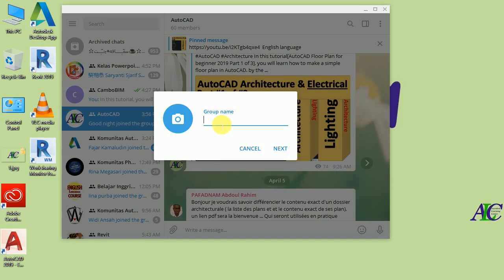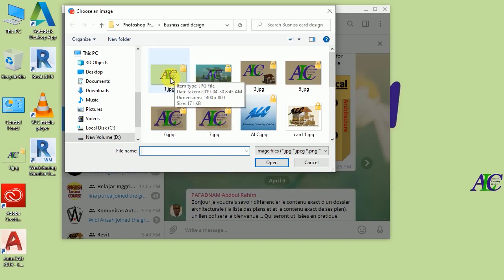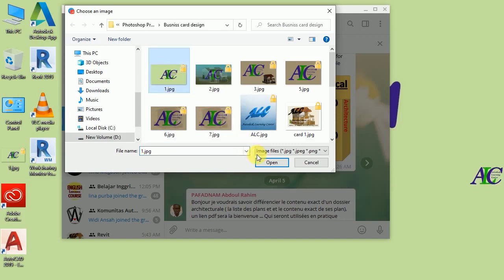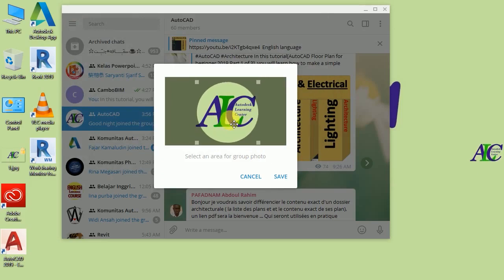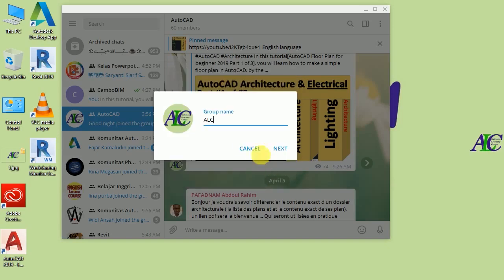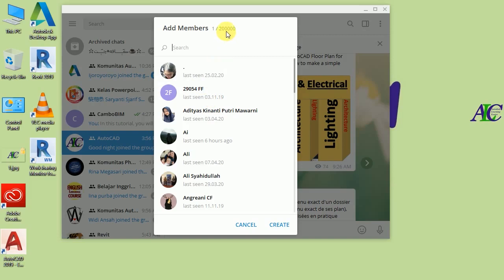In here write the name — I'm going to give the name ALC. From here you can select the profile picture, so I'm going to select something like this and then open. You can move this around if you want to, and then set. From here you have to add at least one of your friends in the group, but you can add up to 200,000 members.